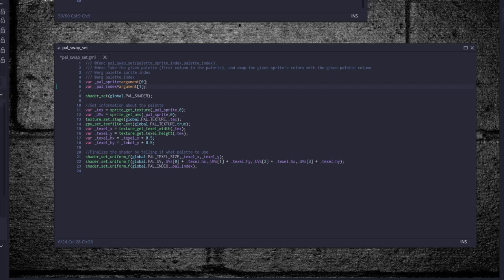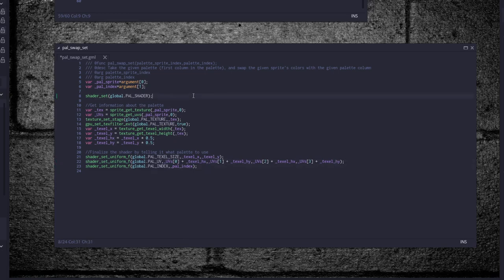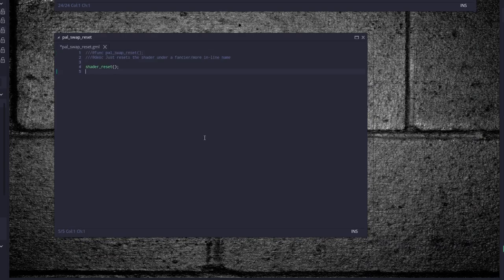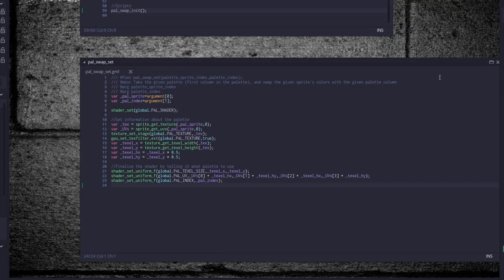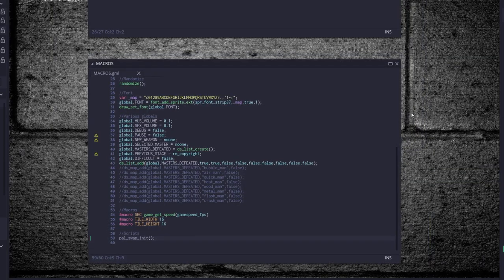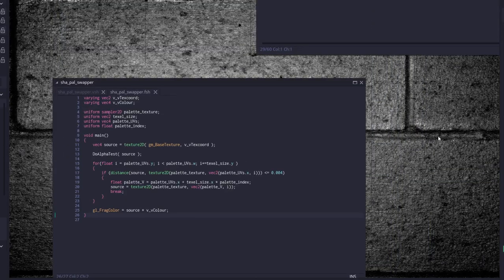So then after you set up the shader uniforms and everything, that'll set it all up. And then last but not least, just a small script, palette underscore swap underscore reset. And this is just a cheap way to do shader reset instead of actually typing out shader reset, more to keep it in line with the rest of the code.